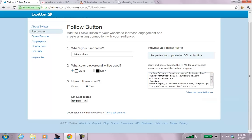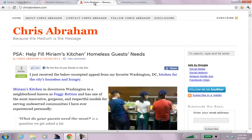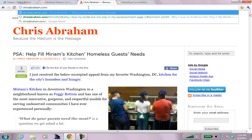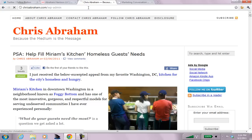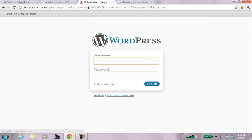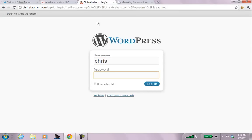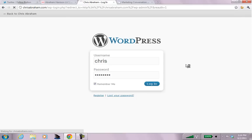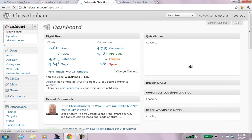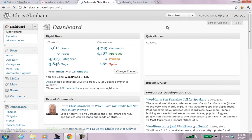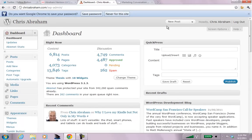And then I go to my blog. I go to chrisabraham.com. And I log in. WP admin. And I hope that's the right login.